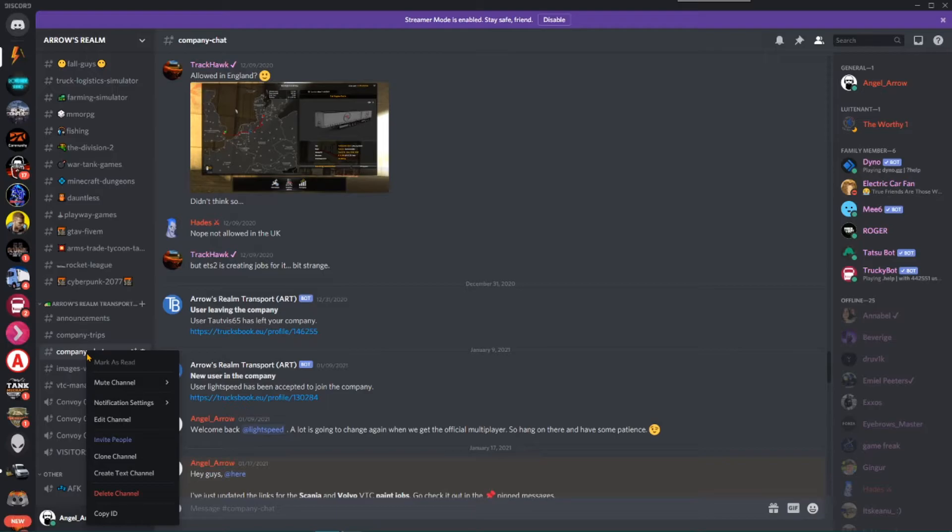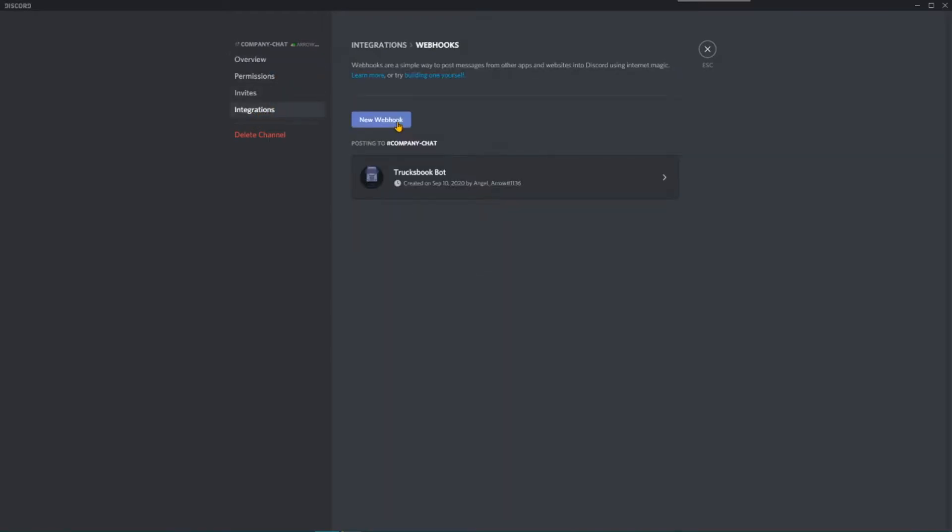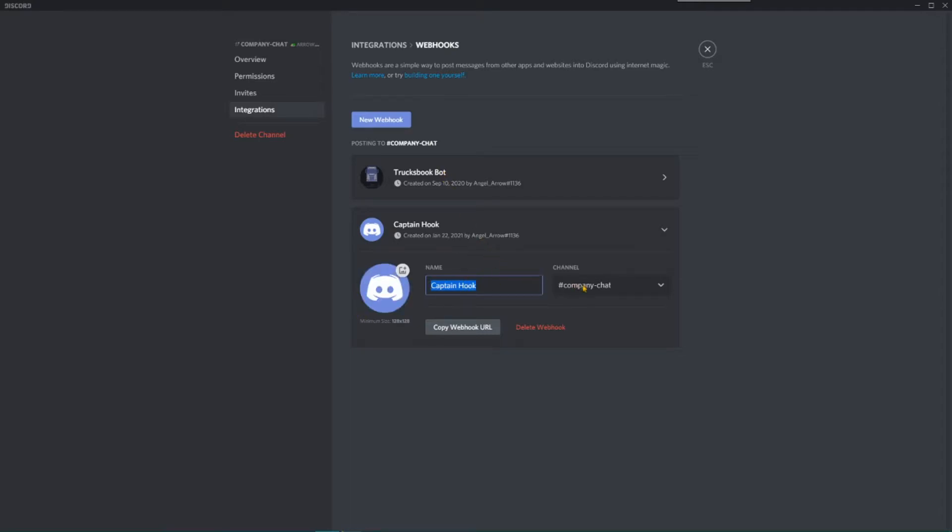As you can see, you need to enter a webhook URL that still needs to be created on your Discord. So go to your Discord and right click on the channel in which you want these general messages to appear. Click on Integrations followed by Webhooks. Now click the button to create a new webhook.